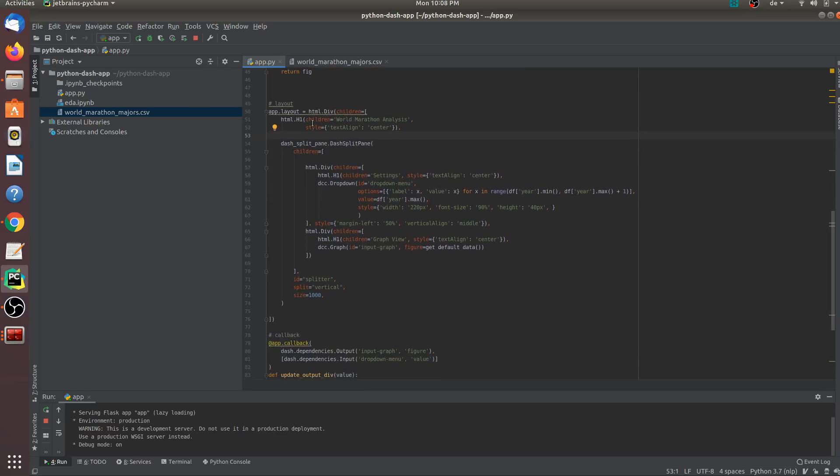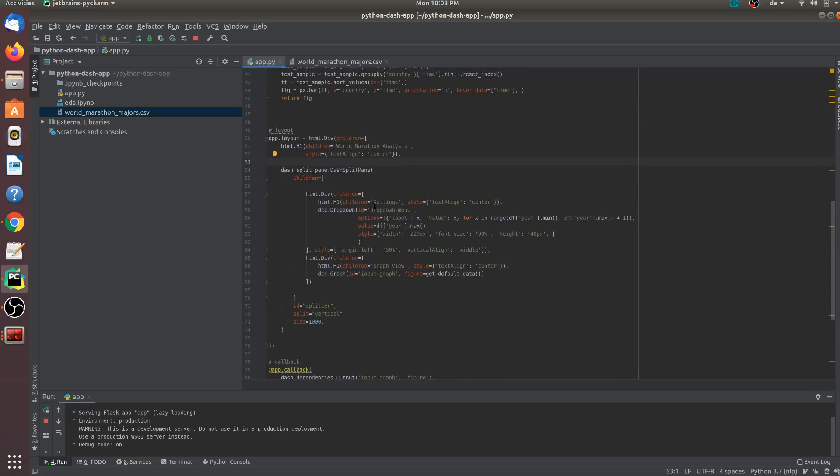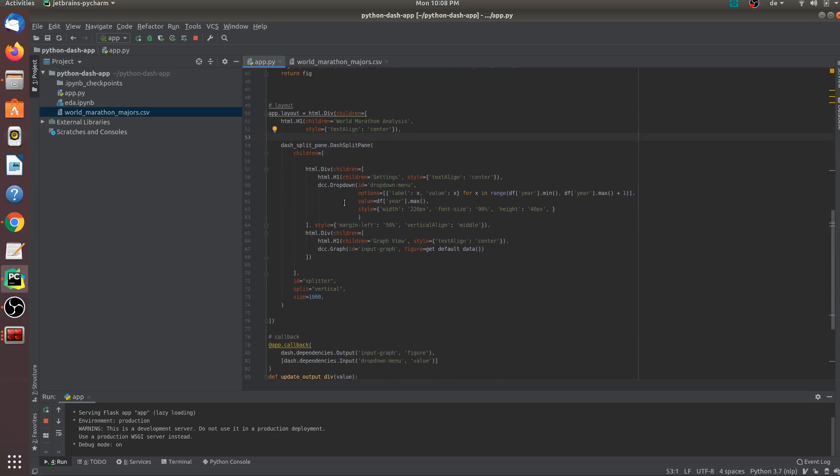Let us now continue by splitting our screen into two parts. We have two children. In this case, I am using a library called dash split pane, which splits our screen into two parts. The first part is a child element, which is called settings. And on the left side, I also have a drop down menu, which you can create by using this functionality called dcc.dropdown. Every element also needs to consist of an ID. In this case, the drop down menu is represented by an ID called drop down menu. And it also consists of some other parameters like options, value and style.